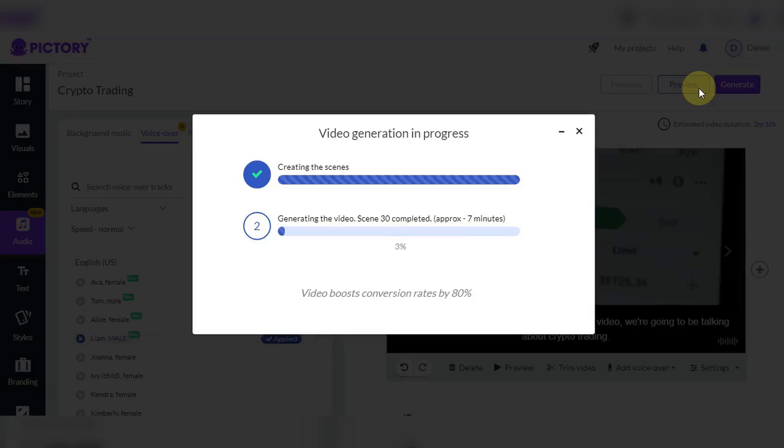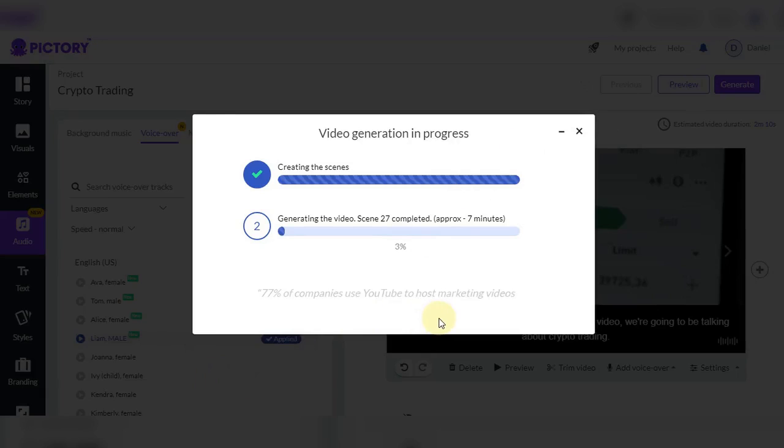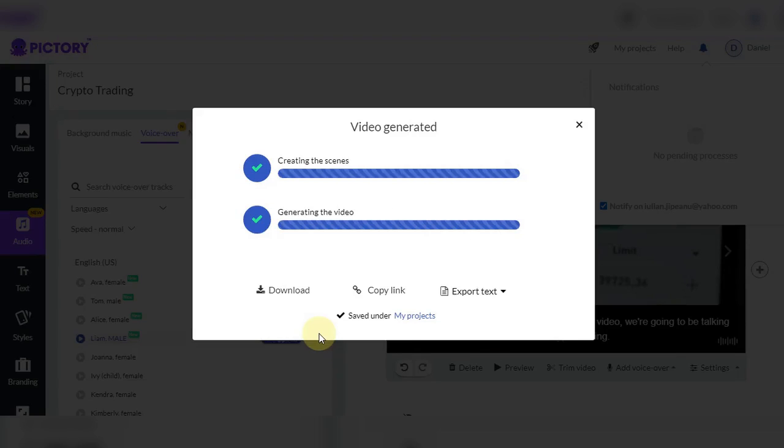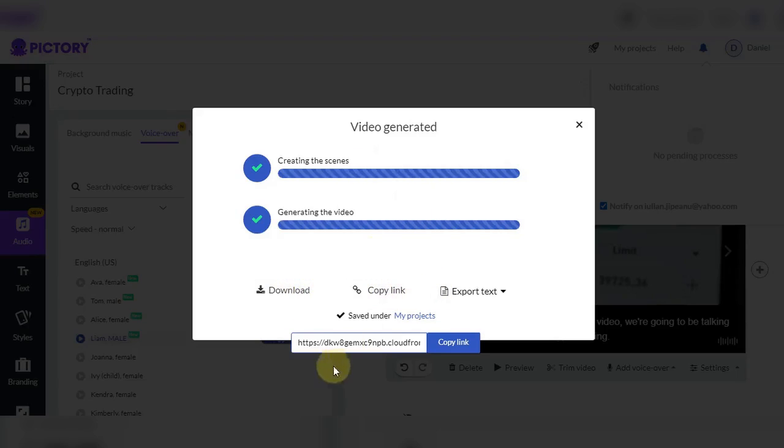After we choose the voiceover from audio menu from left sidebar, we click on generate button and we will wait until our video is being generated. We skipped the part where our video was generated. I want to show you how a video generated with Pictory AI looks like.